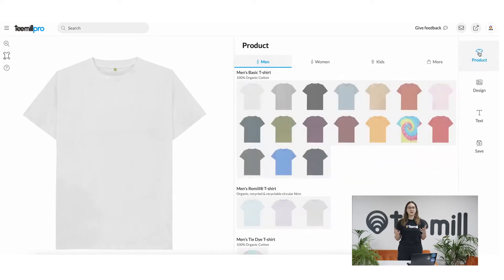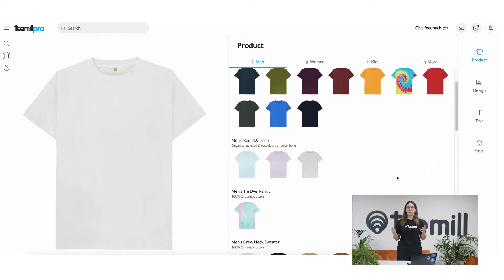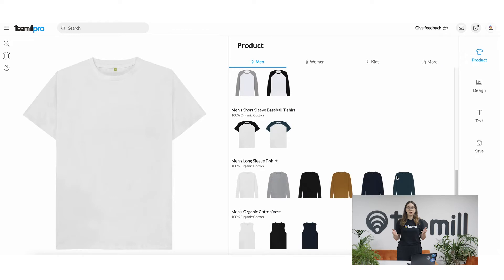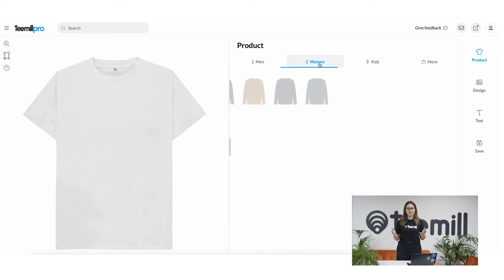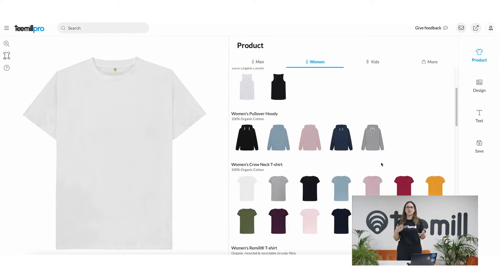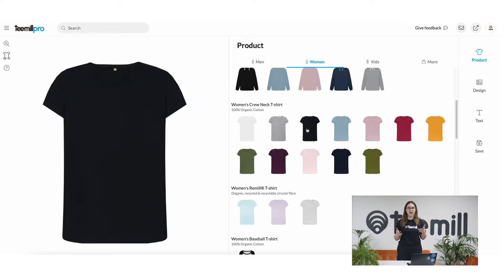Starting with product, you can choose the item you'd like to add a design to. Choose from hundreds of variations from t-shirts, jumpers, hoodies and more across menswear, womenswear, kids and accessories.